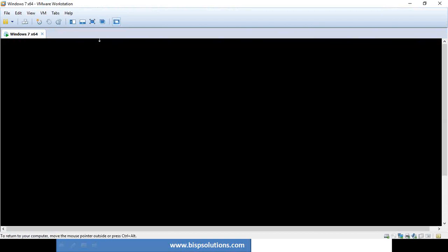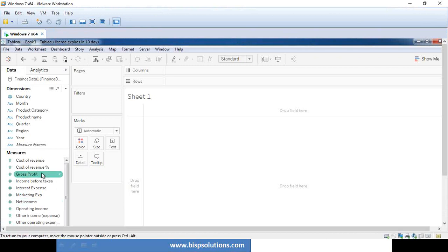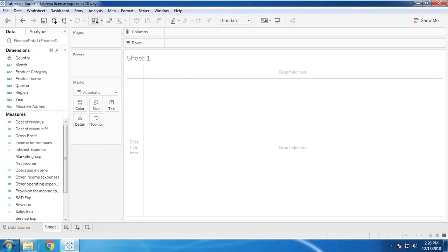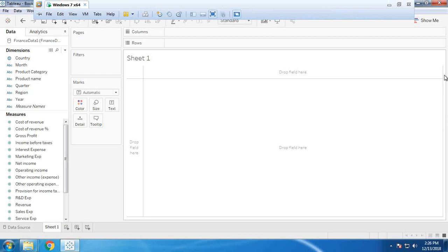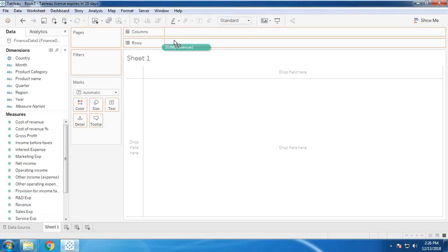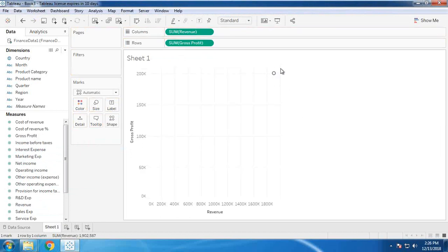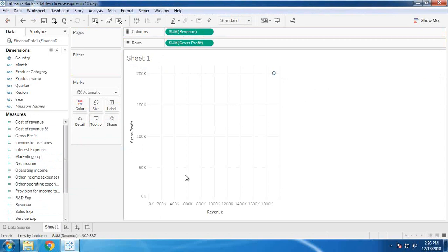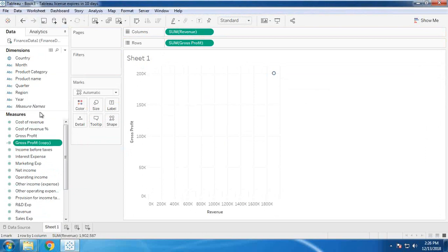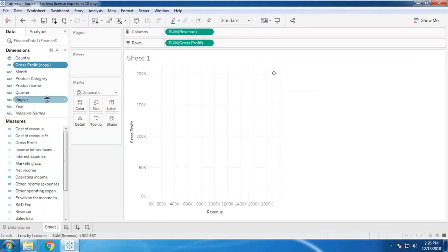I will be creating copies of revenue and gross profit. The reason I'm doing that is because when I drag and drop revenue into columns and gross profit into rows, it simply creates a single total value. My requirement is to display the respective individual values, so I'm creating a duplicate and converting it as a dimension so that we can display the values.